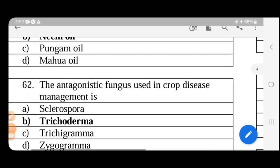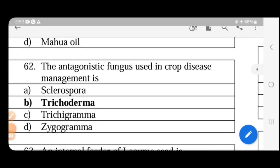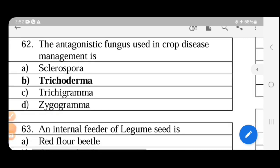The antagonistic fungus used in crop disease management. Most fungi cause disease, but if we use an antagonistic fungus, we can help in disease management. The fungus is Trichoderma. We use it as a seed treatment.